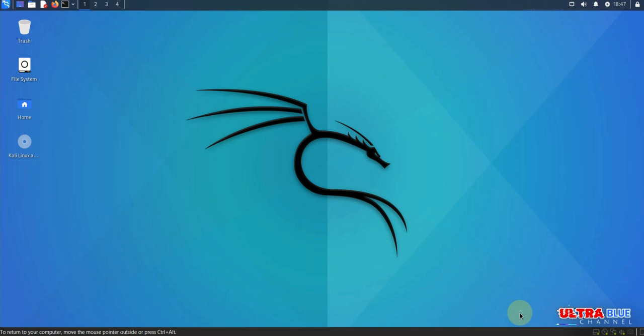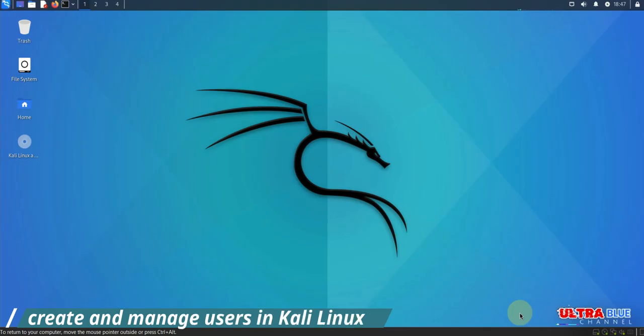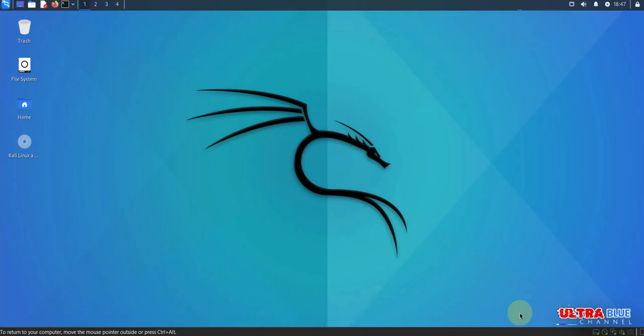Welcome to the Ultra Blue channel where we provide detailed guides and tutorials to help you master tech. Today we'll be covering how to create and manage users in Kali Linux. Whether you're a beginner or a seasoned professional, this guide will help you understand user management in a secure and efficient way.